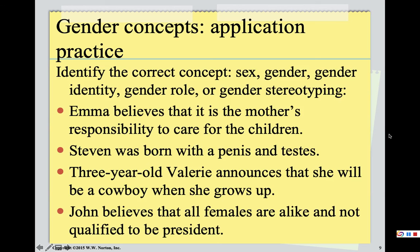To wrap up today's lecture, let's do a little practice. Your options for answering are: sex, gender, gender identity, gender role, or gender stereotyping. First: 'Emma believes that it is the mother's responsibility to care for the children.' This indicates gender role — not gender stereotyping — because she's not assuming all women want to be mothers. It's a fairly reasonable expectation that if you're a mother, society says you're supposed to take care of your children.